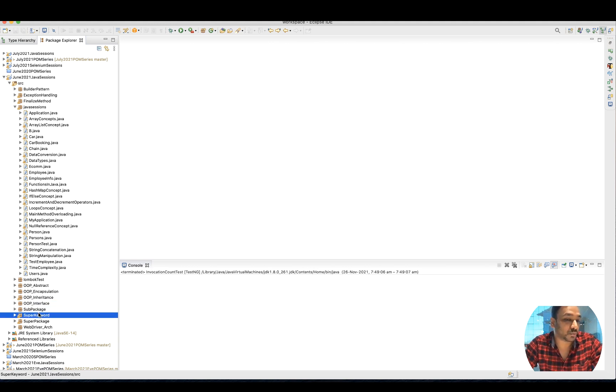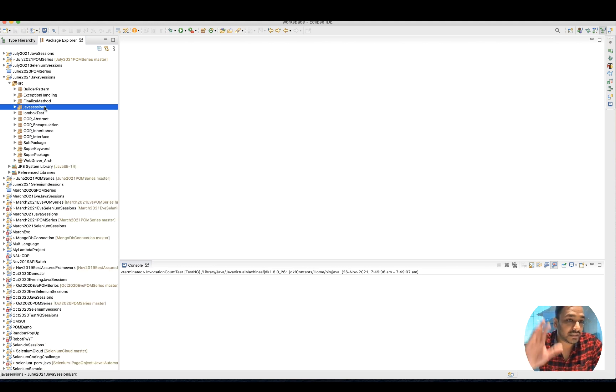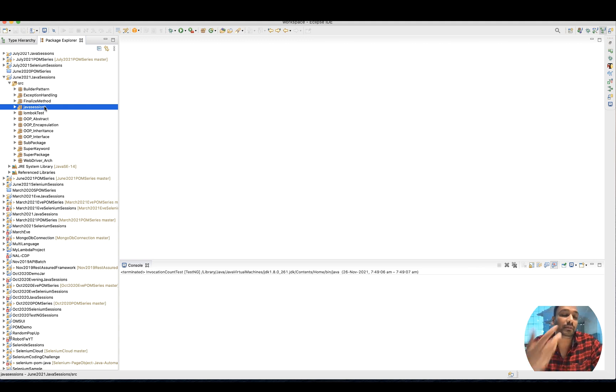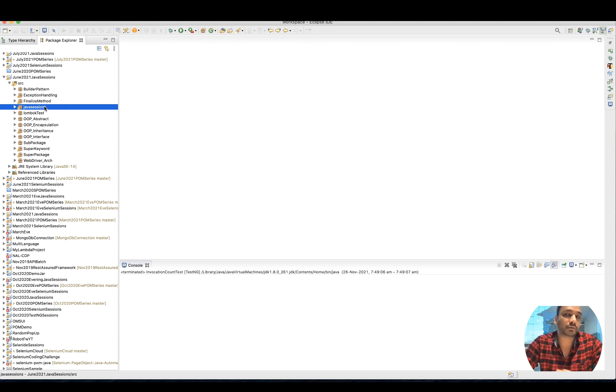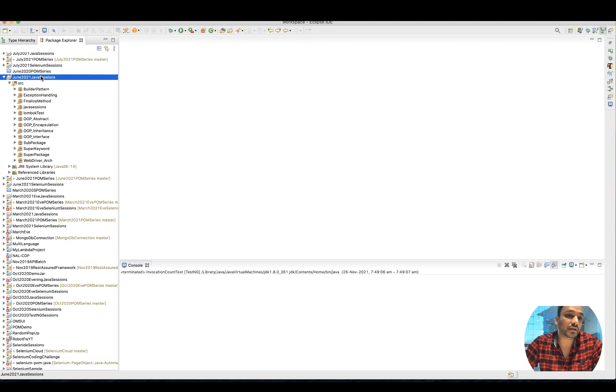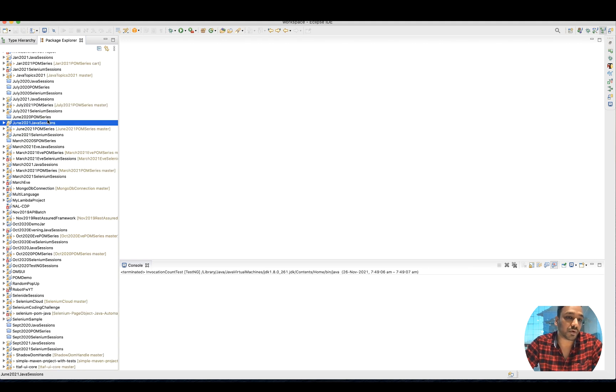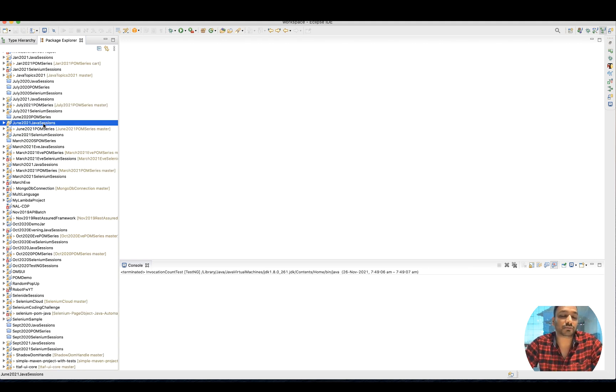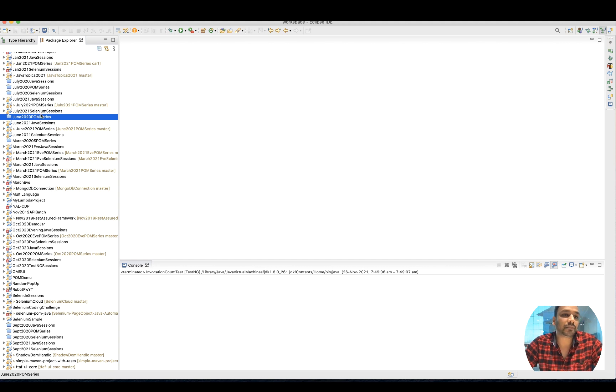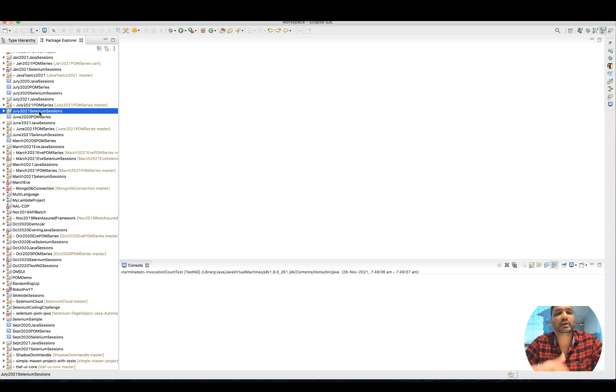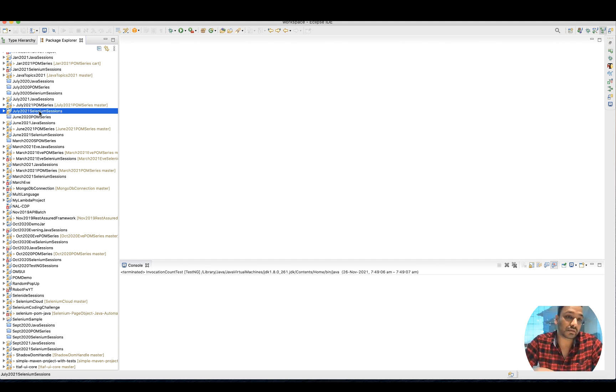Interfaces, sub-packages, super keyword - just maintain all these different packages and try to write the examples there. That will help you a lot. So at least three projects you should have: one for Java, one for framework, and one for your Selenium sessions. Or you can create one for TestNG also.